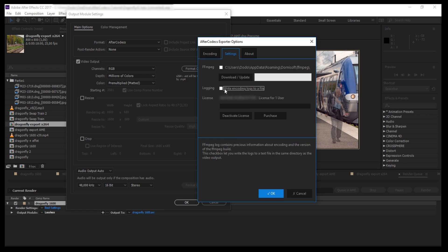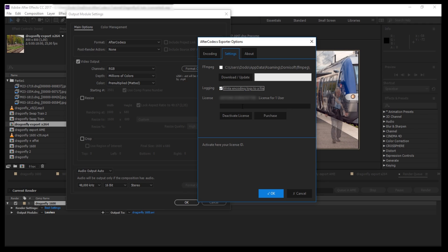The WriteLog checkbox here is for power users that want to know what happened during the encoding. It's automatically enabled if there is an error during the encoding. Then you have the license input where you have to copy paste your license ID and click this button to activate the plugin.